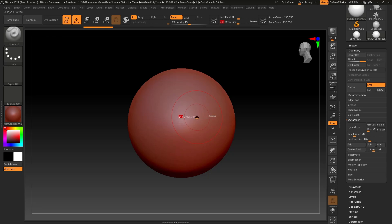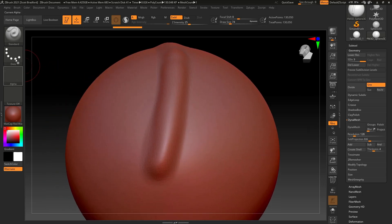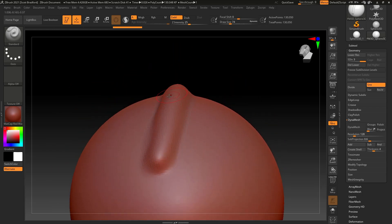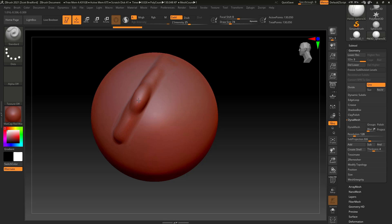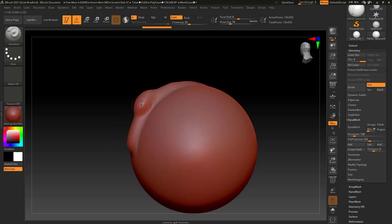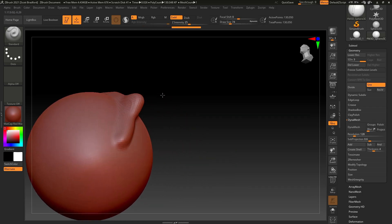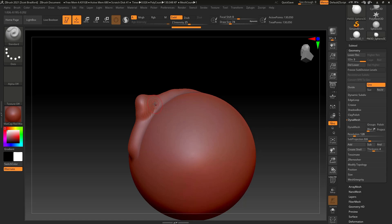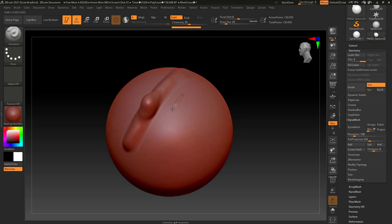We've already seen a bit of the Standard brush — as the name suggests, it's a very standard brush. Unless you're using stroke modifiers and alphas, you get a pretty simple domed area. You can't get a lot of volume; if I keep sculpting over and over in the same spot, that's about the extent it's going to build up. This would be more for roughing in details, and you can really play with the Draw Size to get it how you want.